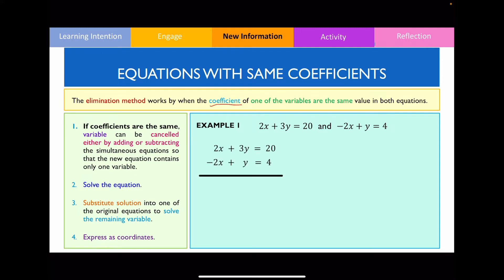In this example, we can clearly see that the coefficients of x are the same for both equations — they've both got the value of 2. Don't worry that one is positive and one is negative; as long as the values themselves are the same, that's fine. Now that the coefficients are the same, we can cancel or eliminate x by choosing to either add or subtract both equations together, and you need to decide which one is best.